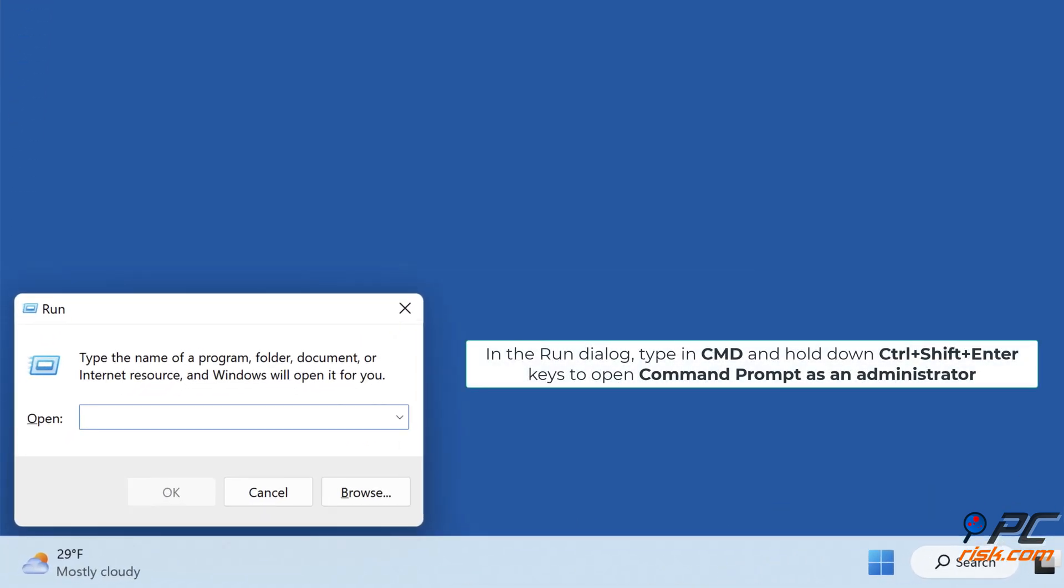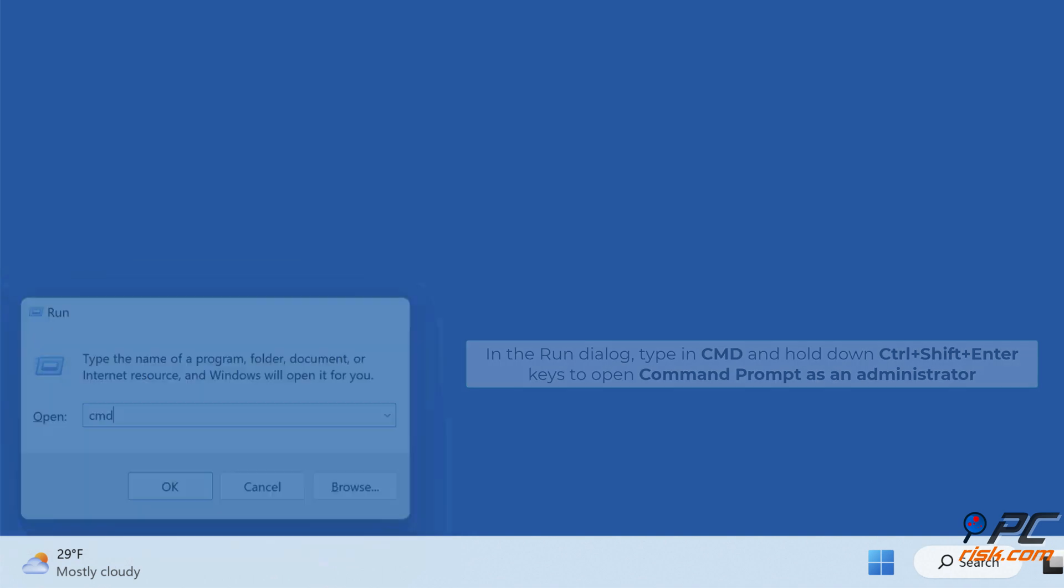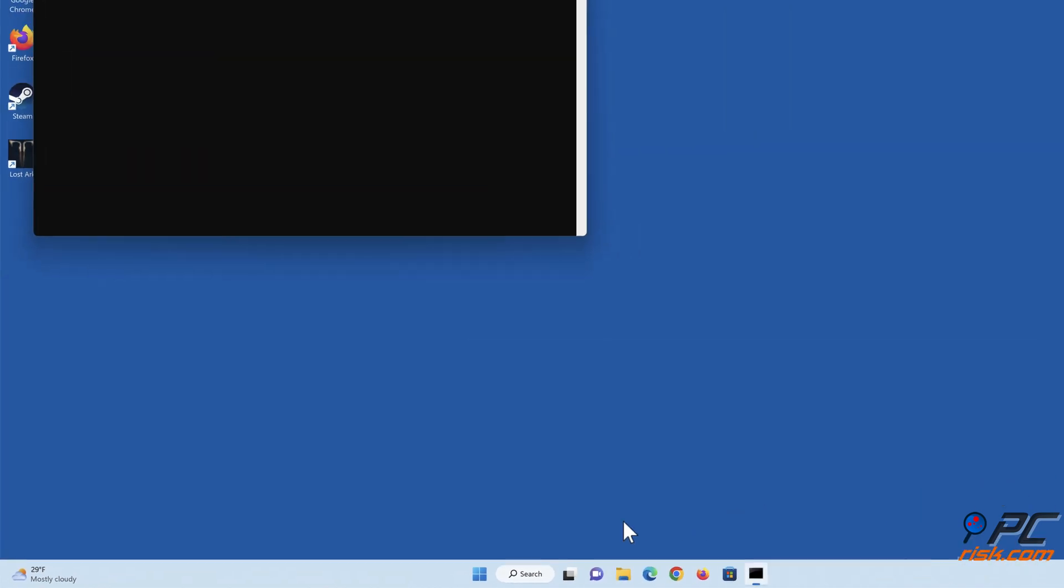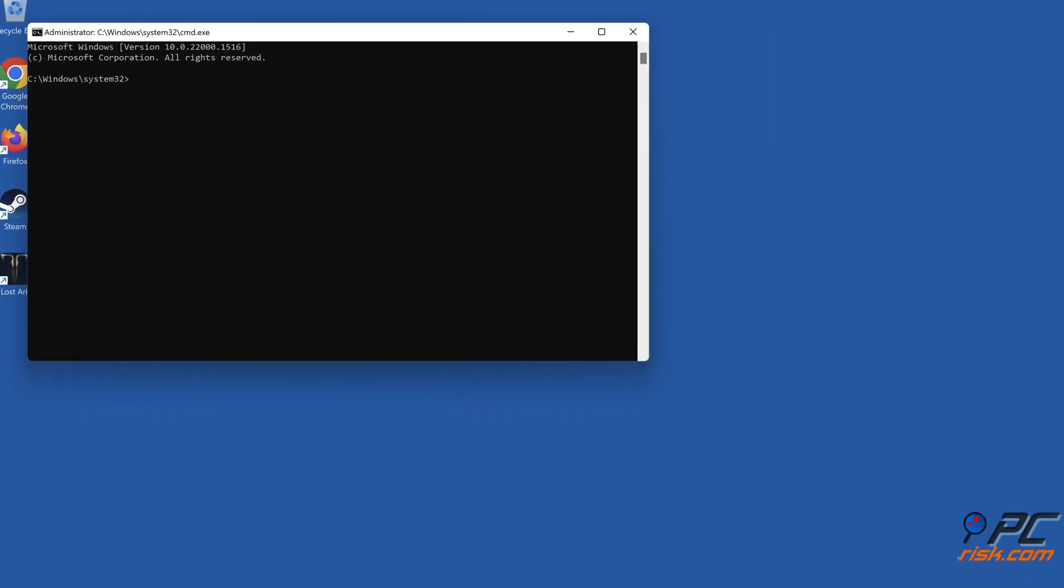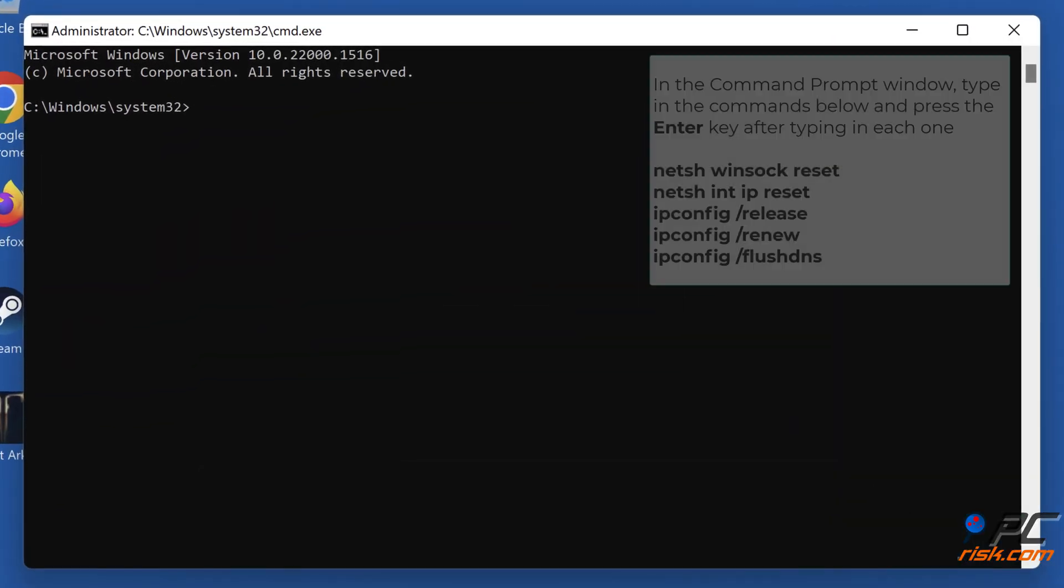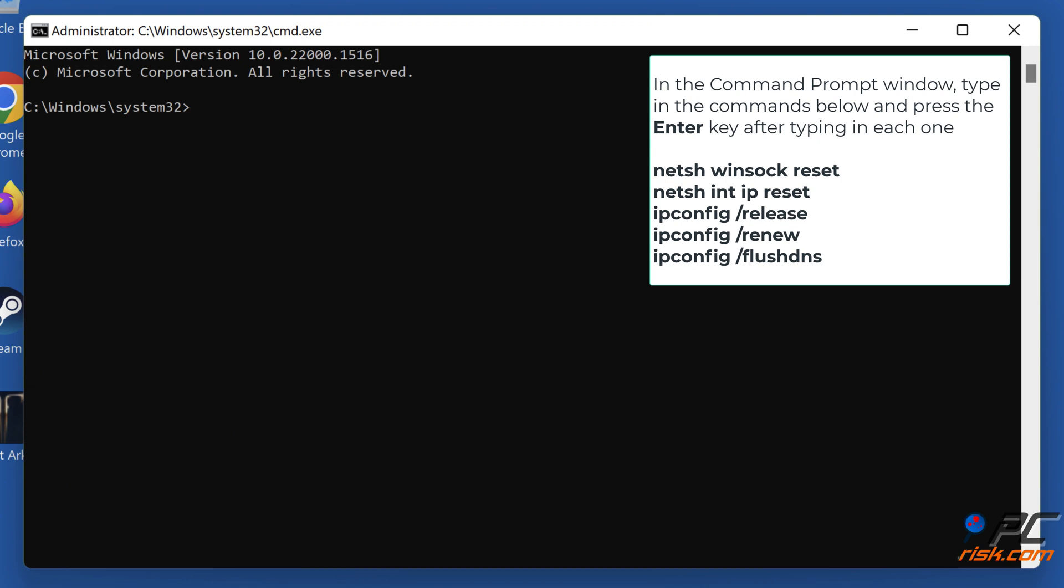In the Run dialog type in cmd and hold down Control Plus Shift Plus Enter Keys to Open Command Prompt as an Administrator. In the Command Prompt window type in the commands shown on the screen and press the Enter key after typing in each one.